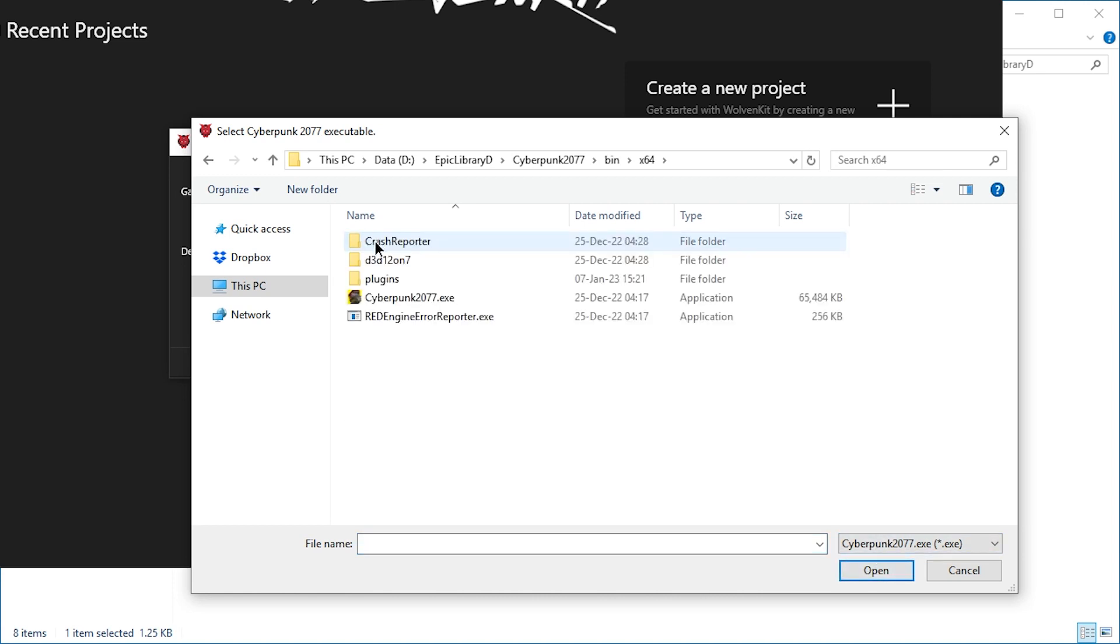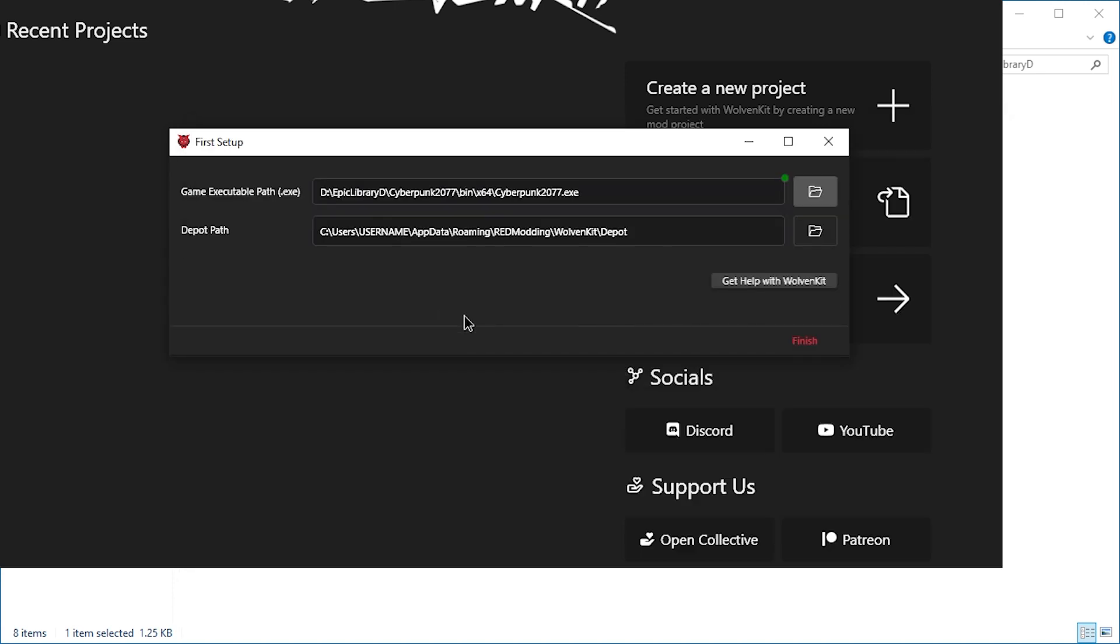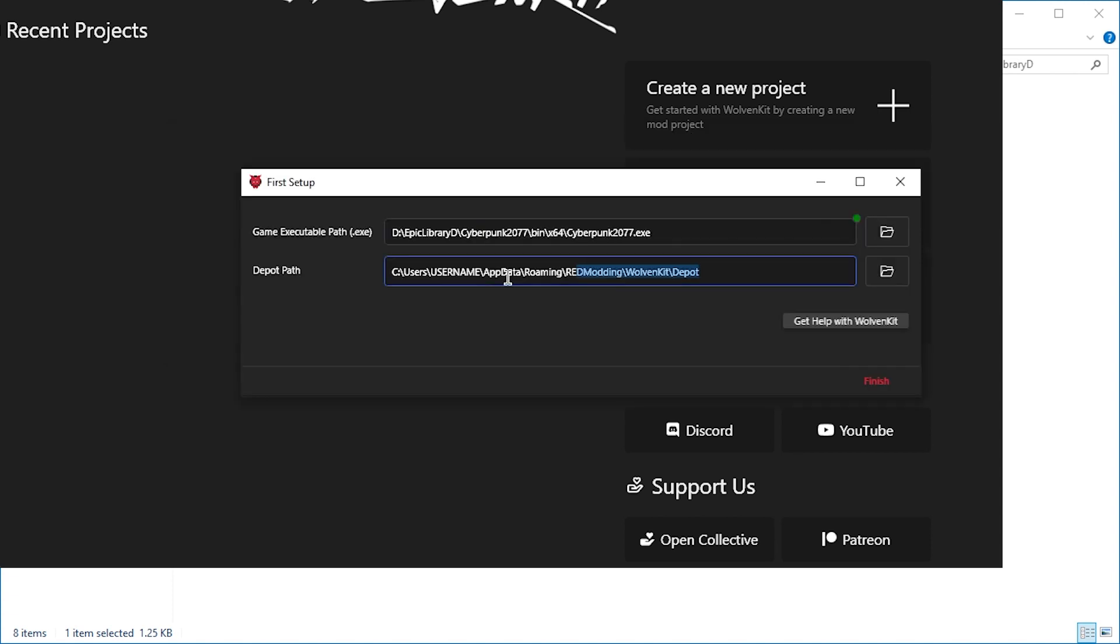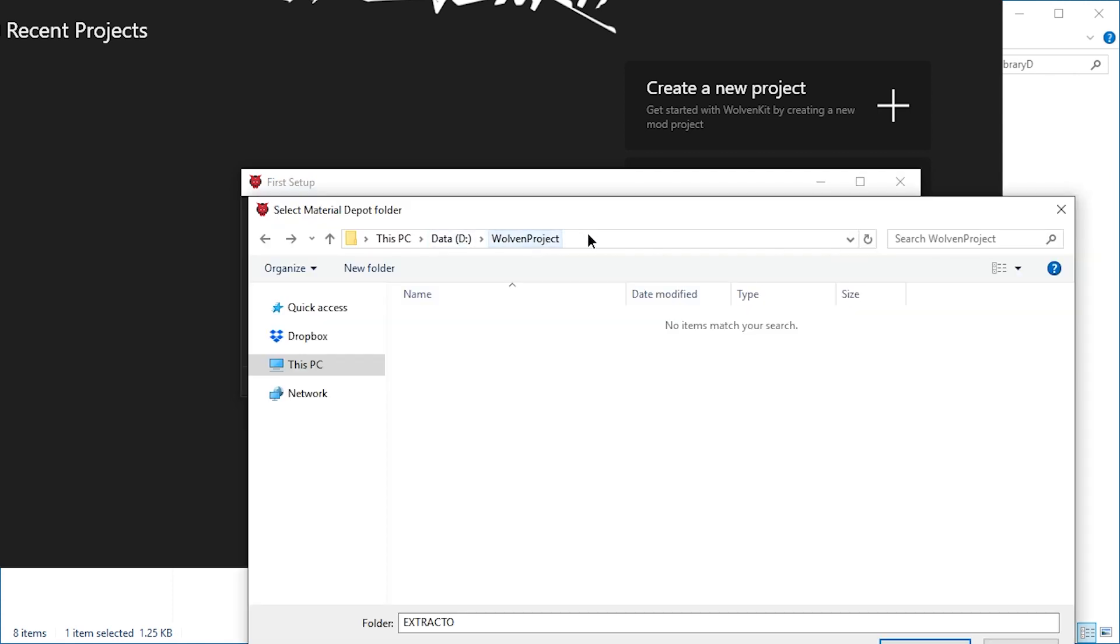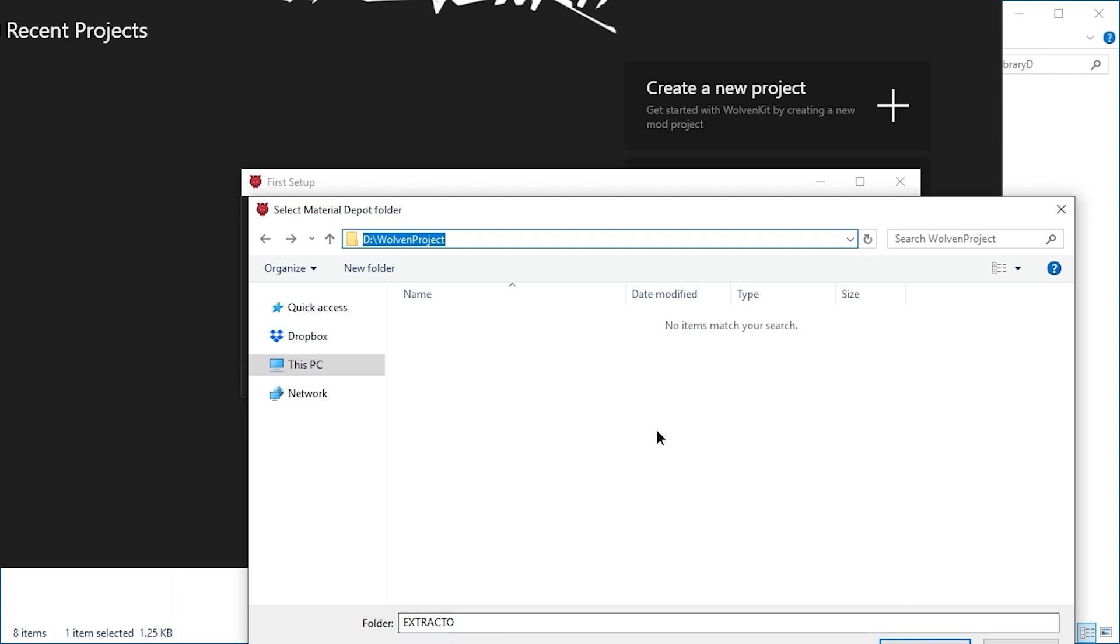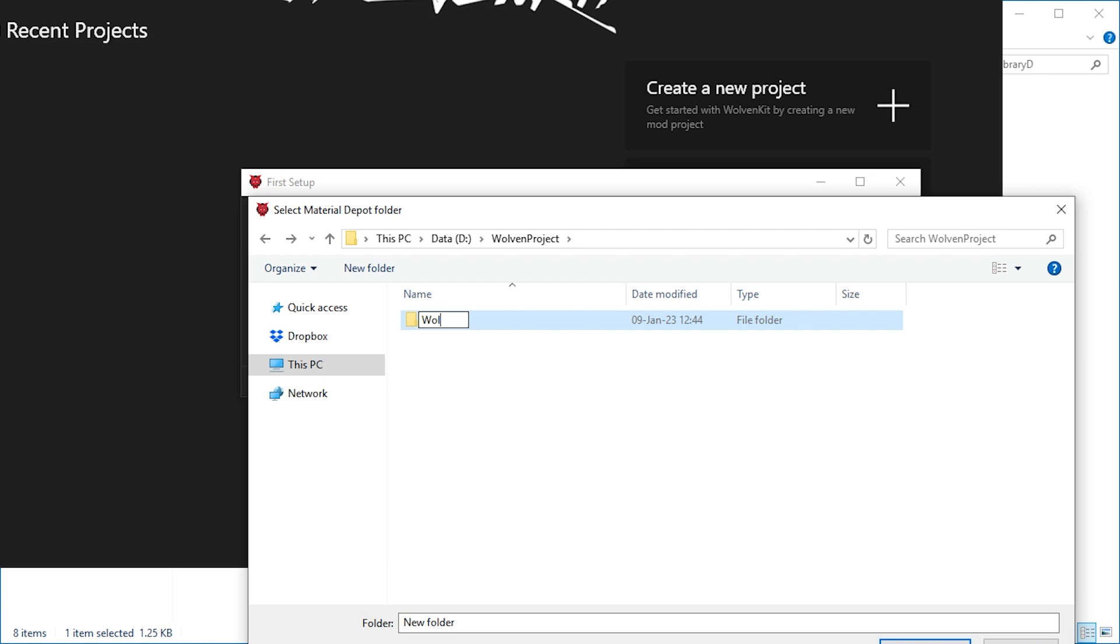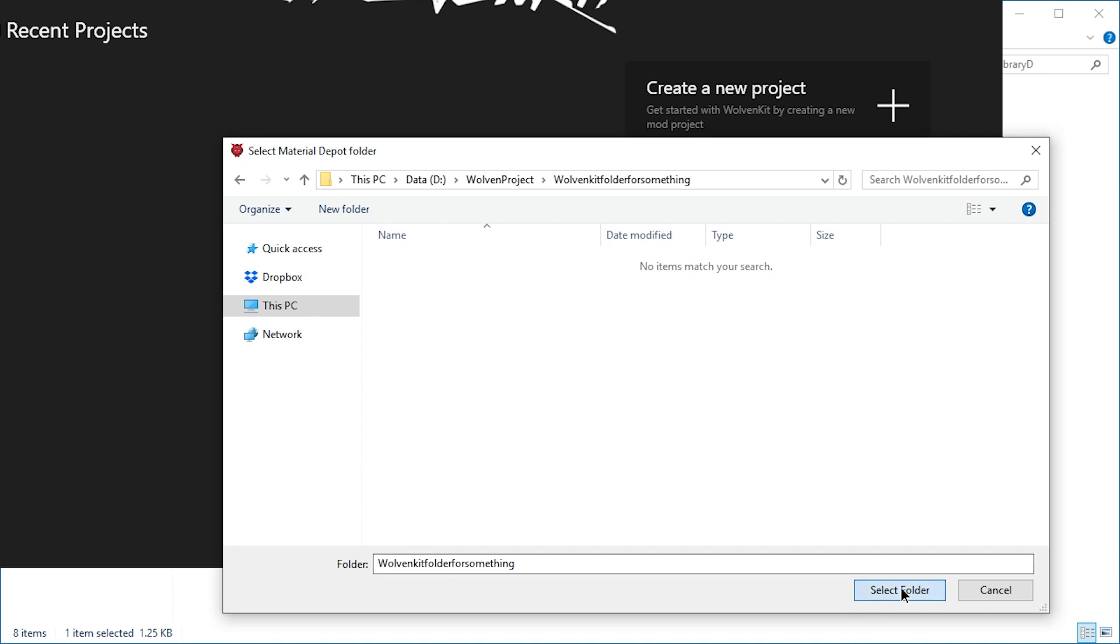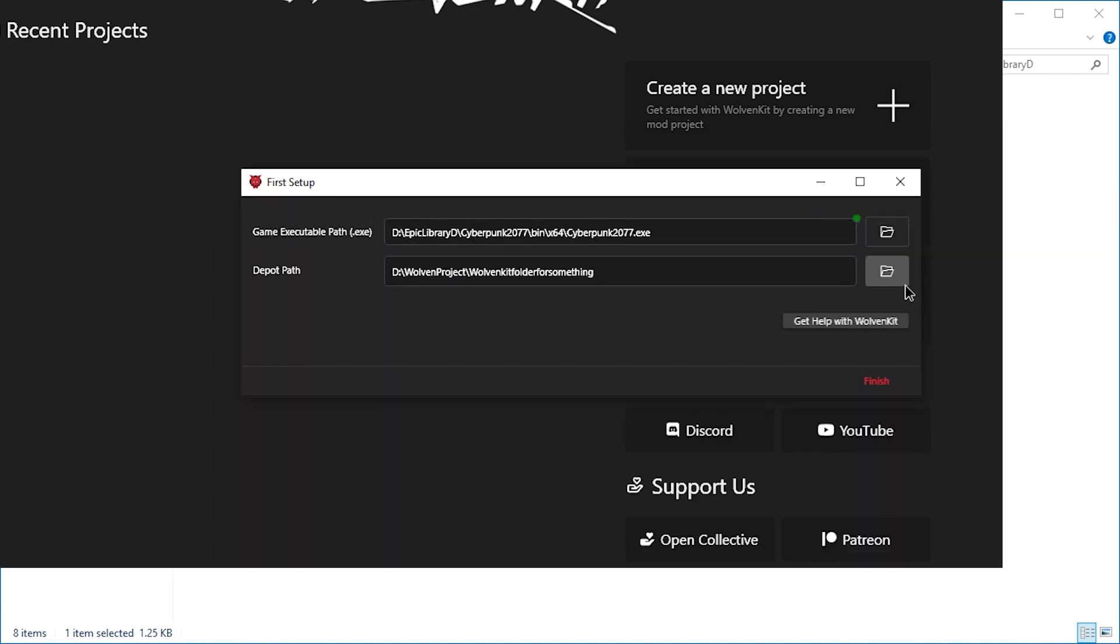Let's go to bin x64 Cyberpunk 2077. And then this is basically the export folder, but I prefer to use a shorter path. For example, I created a Wolven project folder just in D. And then let's make another folder called WolvenKit folder for something. Double click that and select folder. Finish.